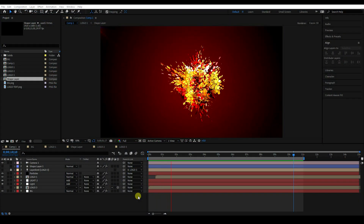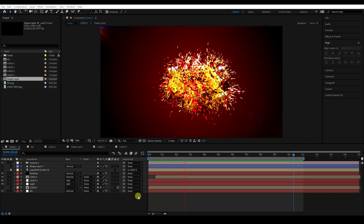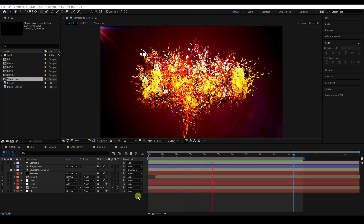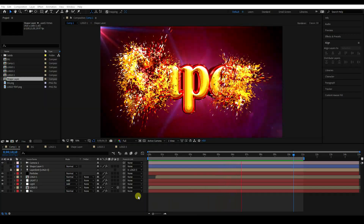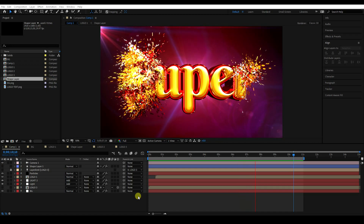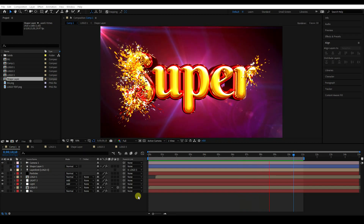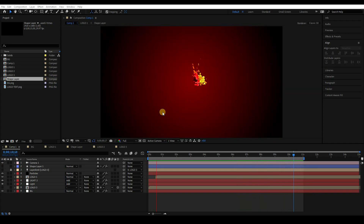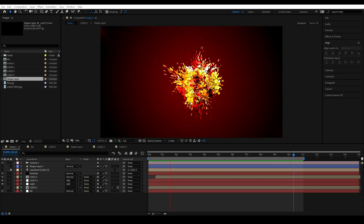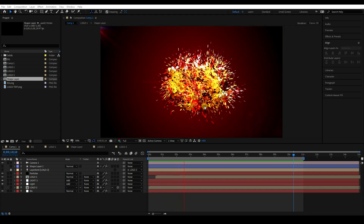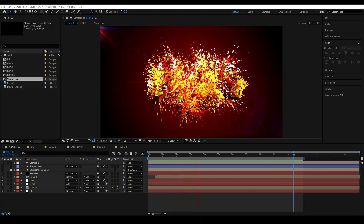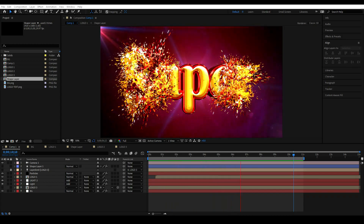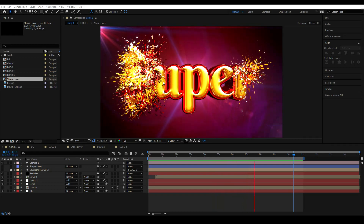Hey guys, welcome back to my channel for tutorials. Today I will teach you how to create a new style of particle logo animation using the Trapcode plugin. That's my beautiful particle logo animation — I'll teach you how I create this type of beautiful particle logo animation.